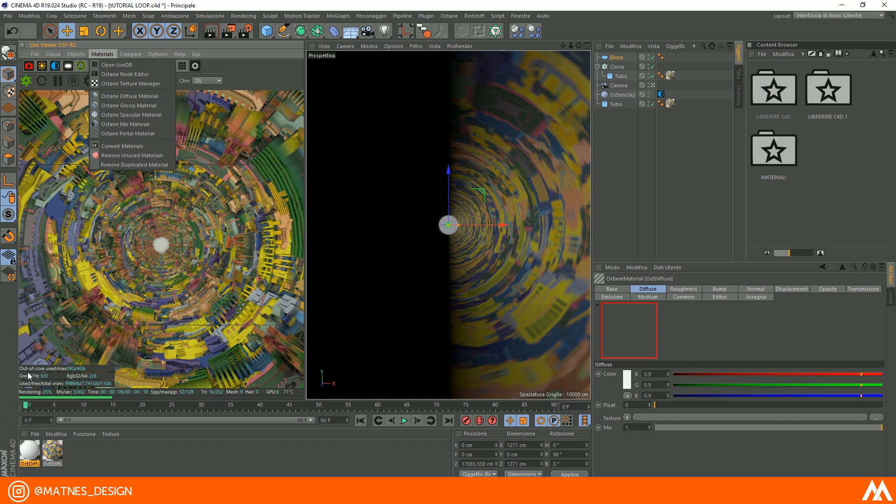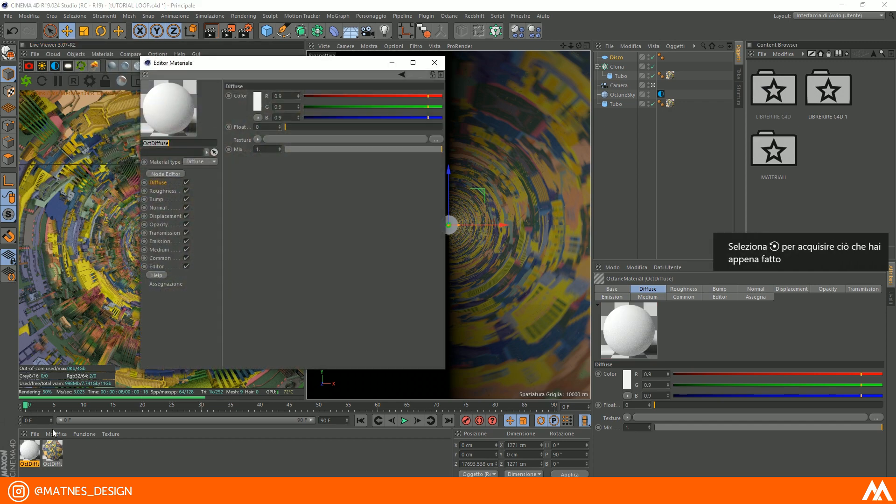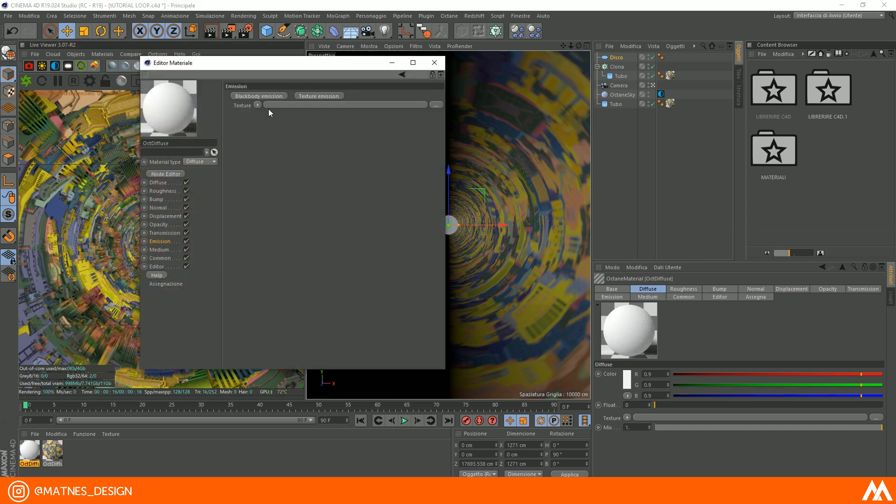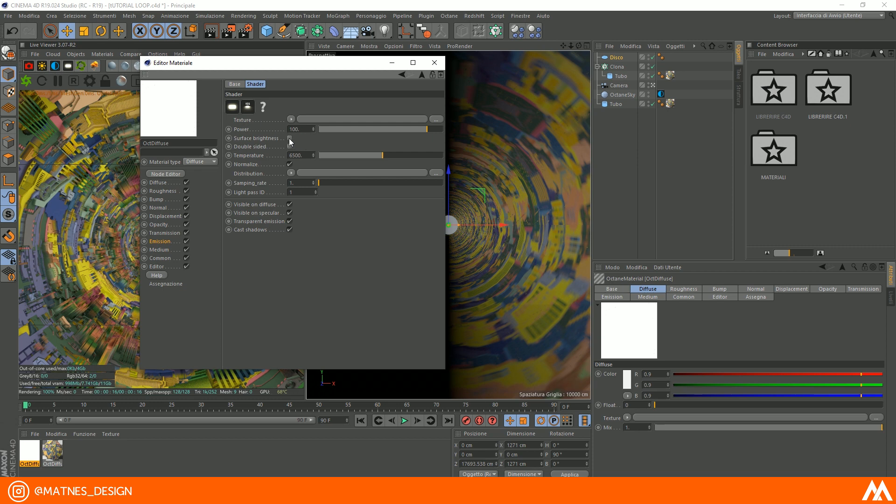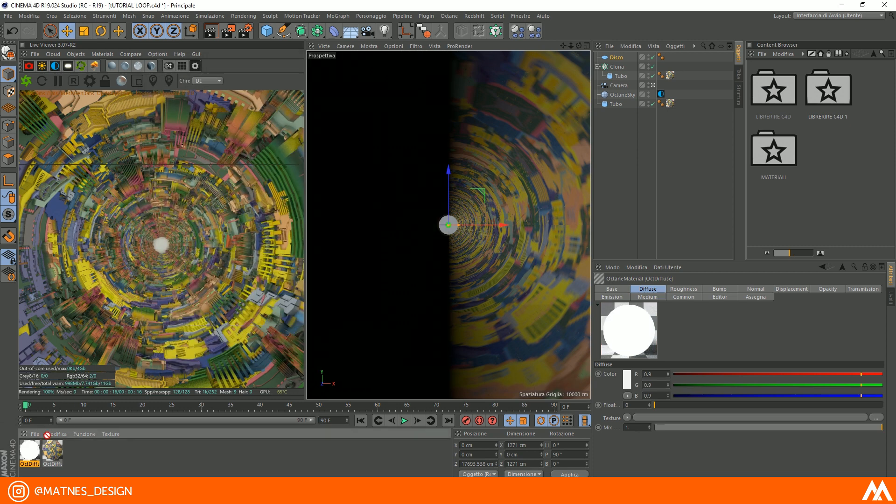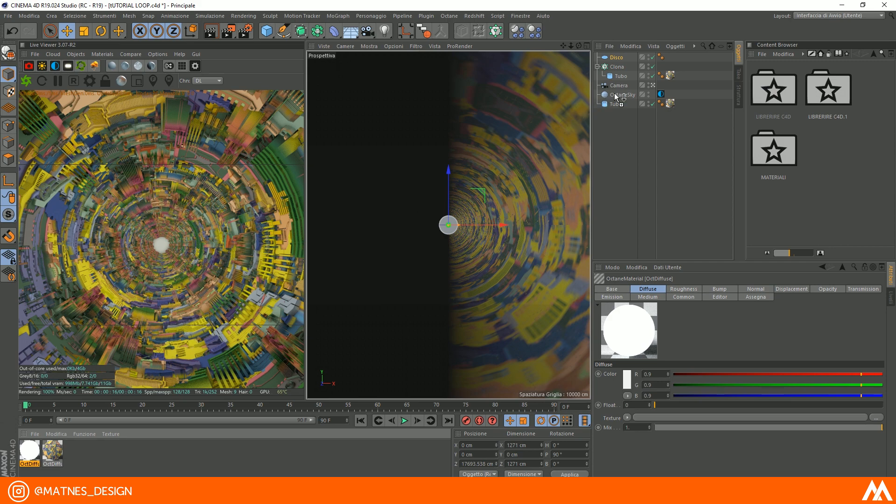Now create a diffuse material. In emission settings, select black body emission. Click on width square image and check surface brightness, then scale down the intensity to 25. Apply this material on the disk.